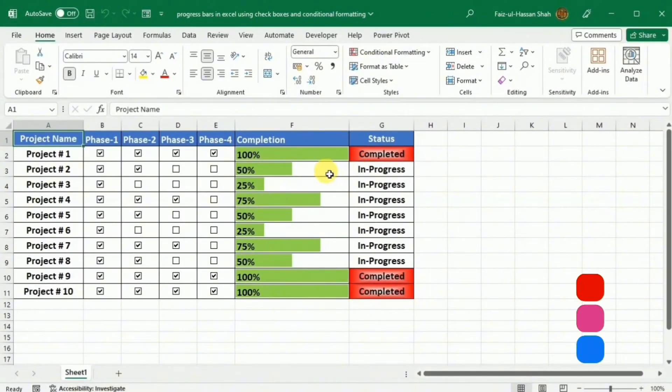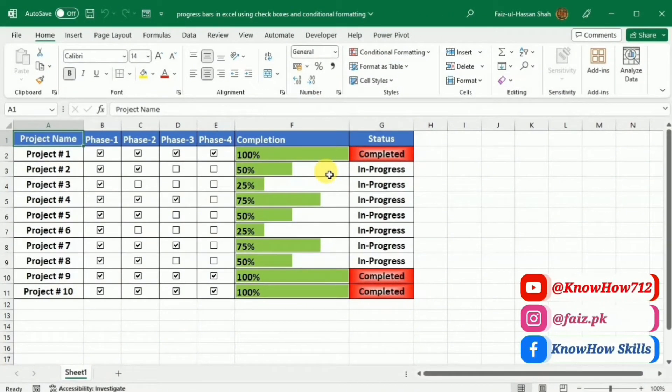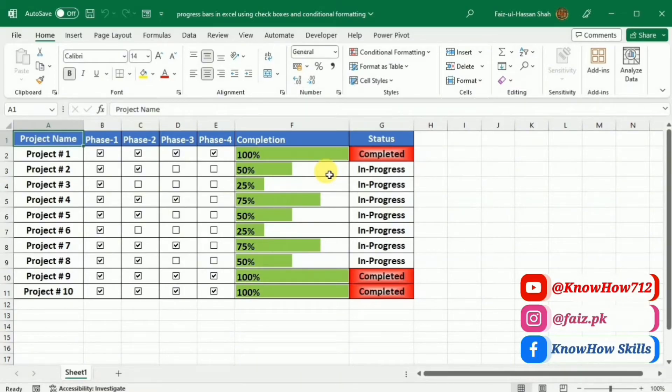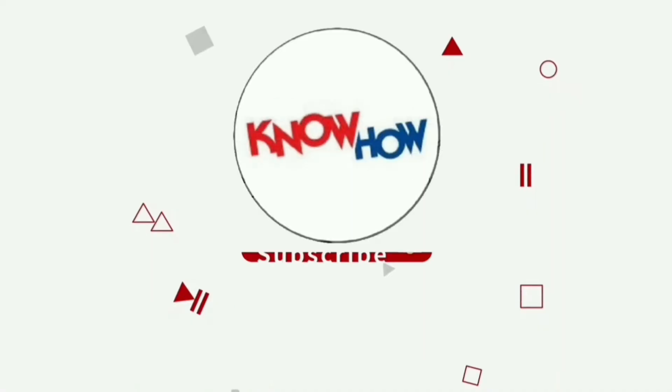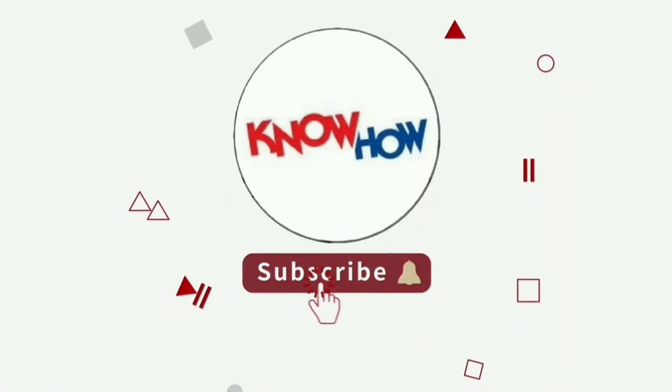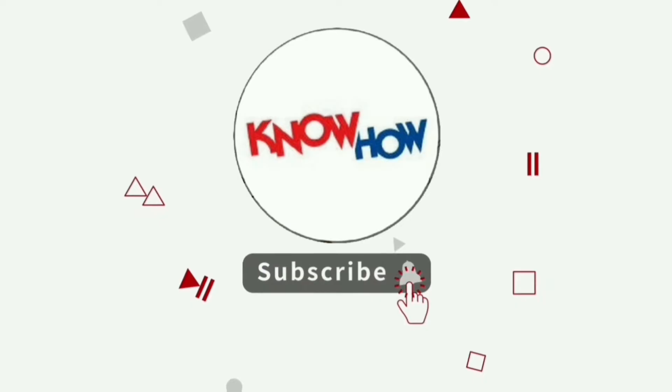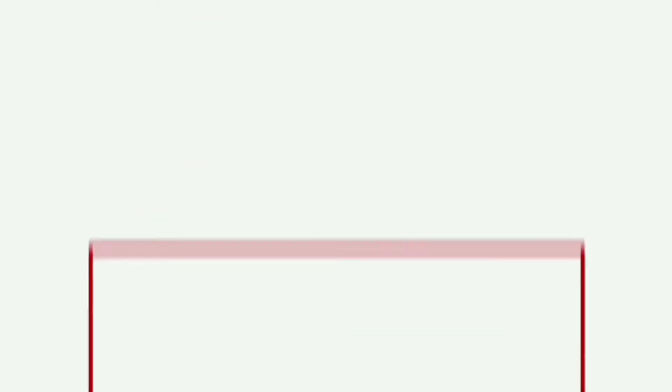So we will be learning all this in this tutorial. Keep connected with me till the end of this video. And I promise you that you will learn many new things about Microsoft Excel. Don't forget to subscribe to KnowHow and press the bell icon for more videos.